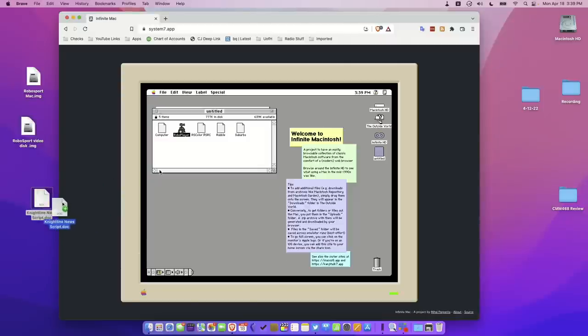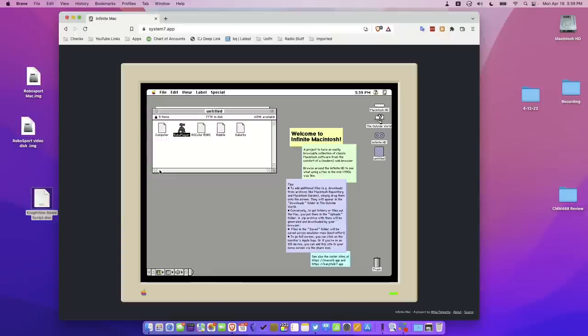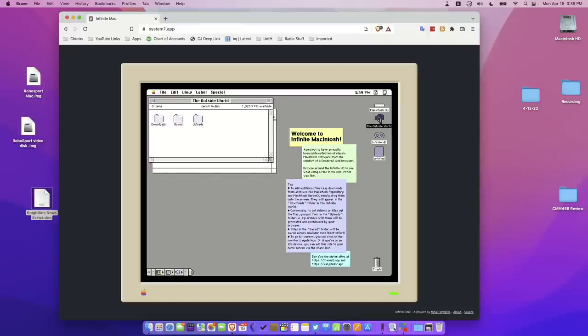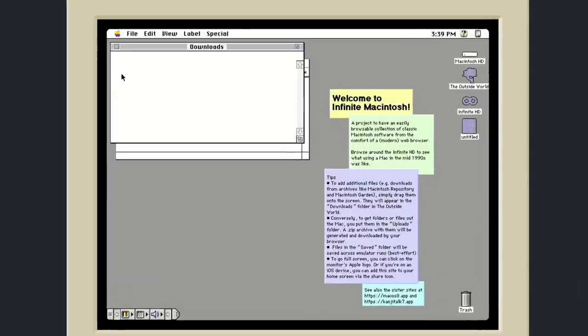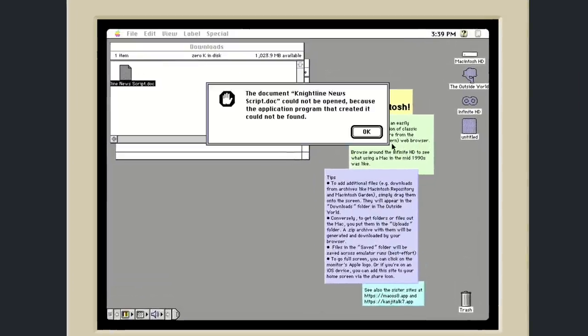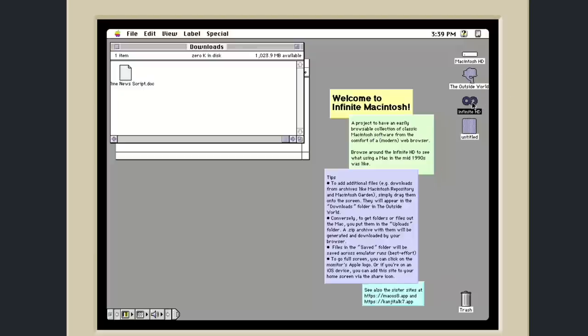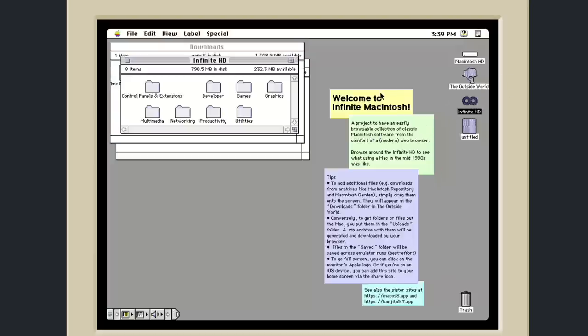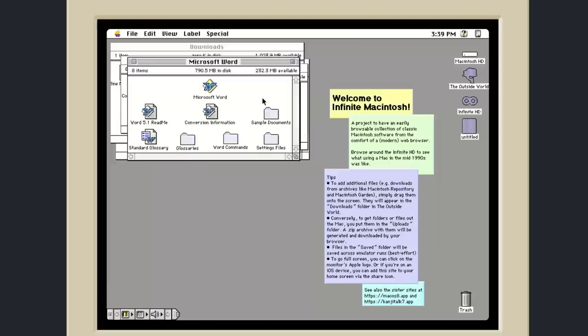I have an old Word doc here that I drafted on my 1994 PowerBook, and if I drag it into the window here and then I go over to this folder called The Outside World, I'll get you a closer look at it. I go over to Downloads, you will see that document here. It's not going to open up right away, but what I can do is go back to our infinite hard drive, go to Productivity, and they have the old version of Microsoft Word.